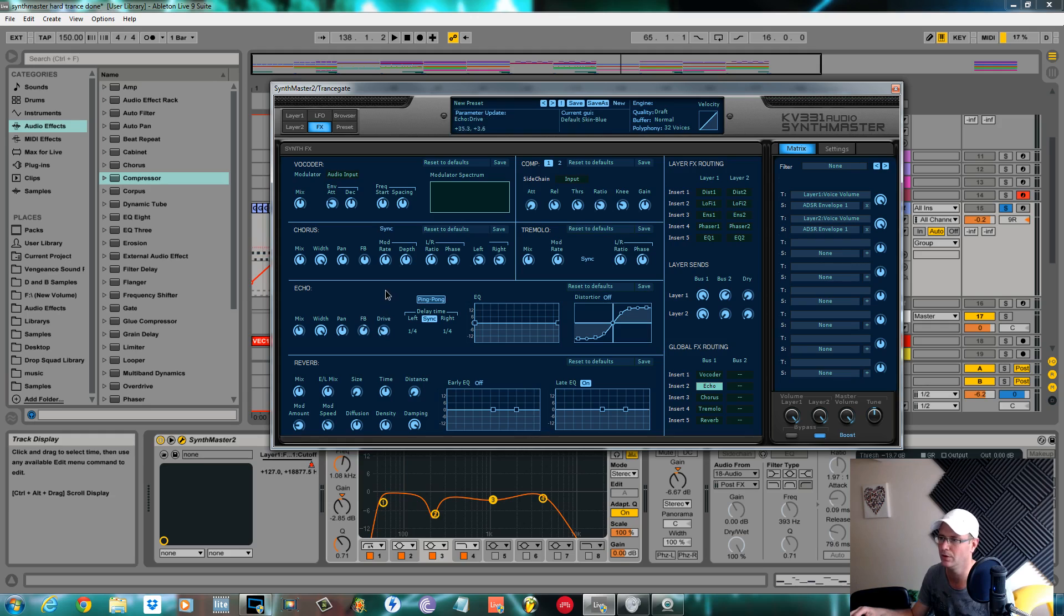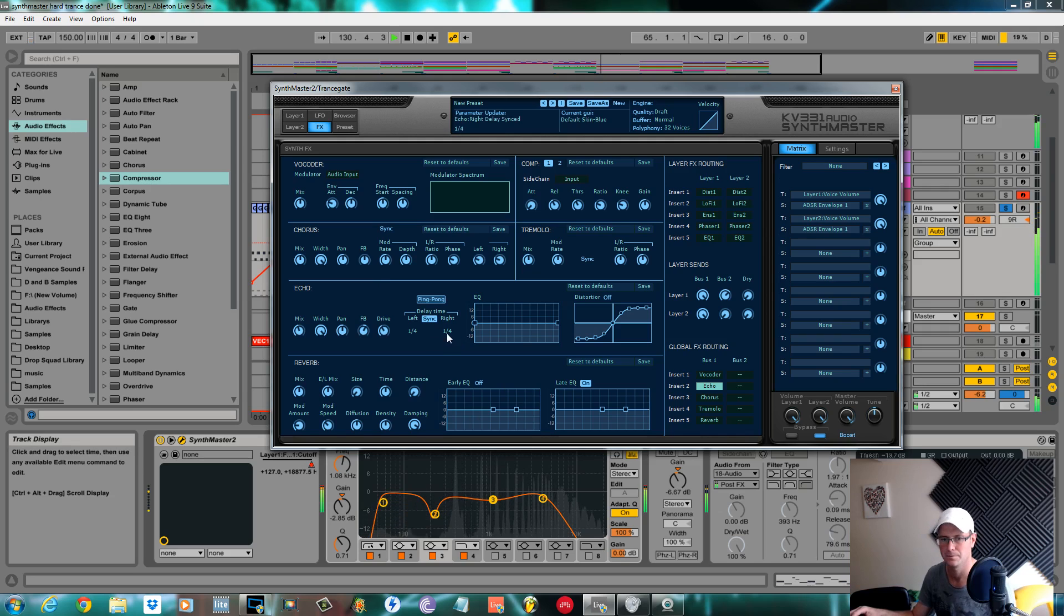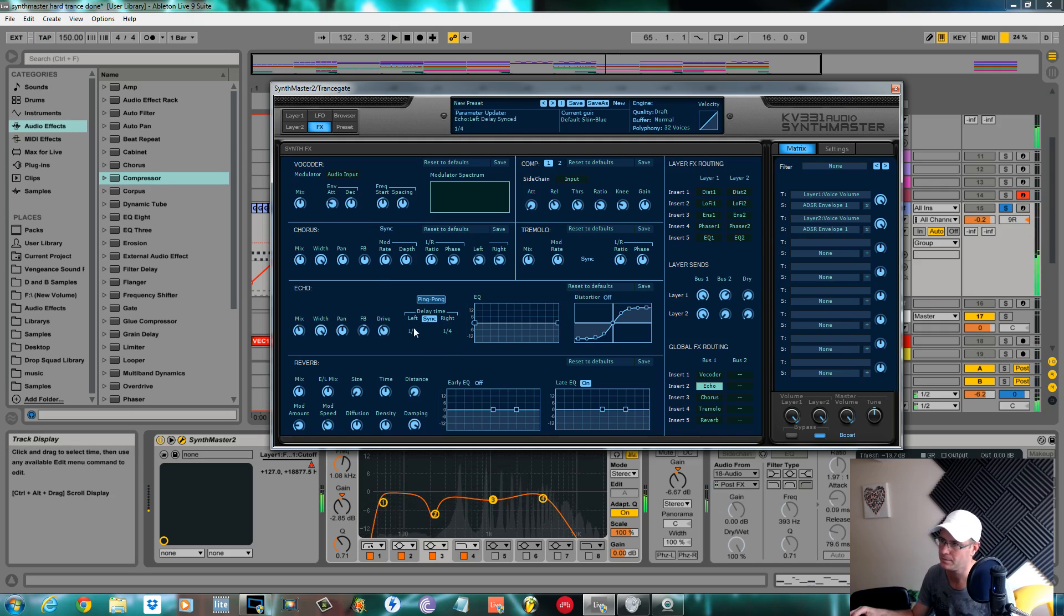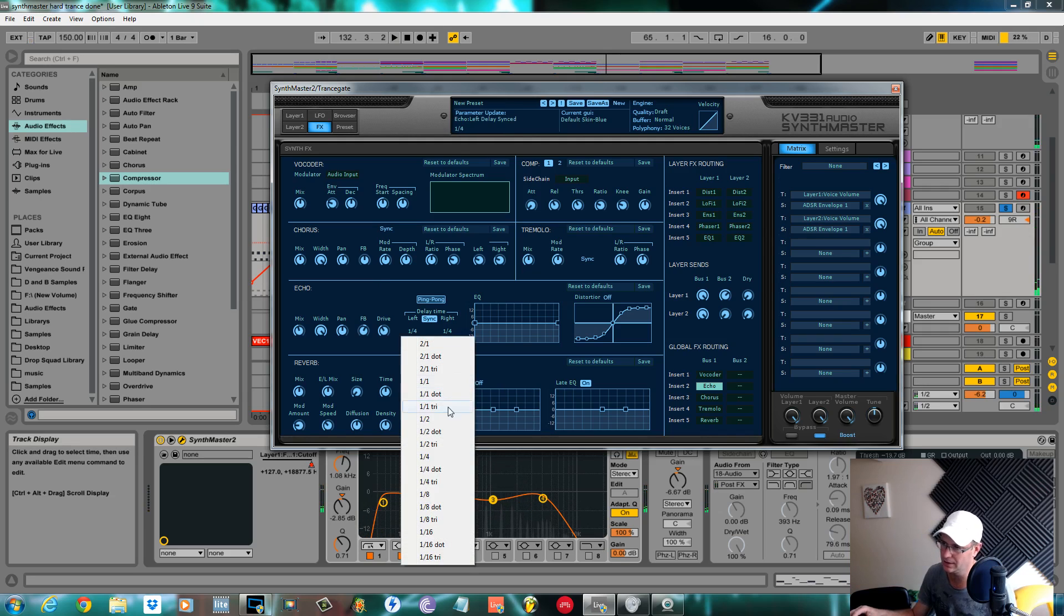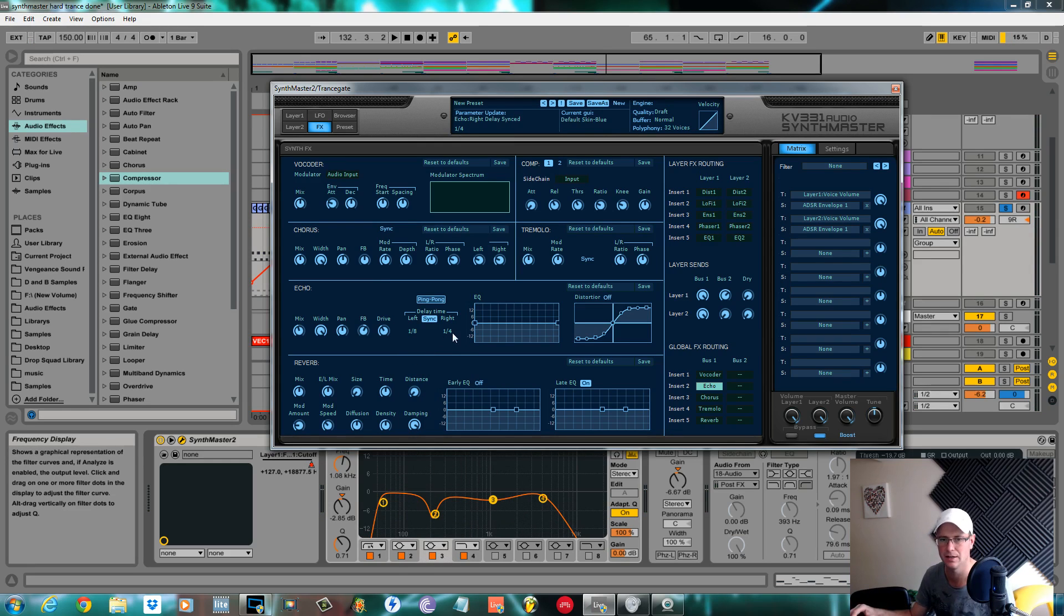The drive all the way around to about 48. I set the left to one over eight, so there was two different times so you can really get the effect of that delay.